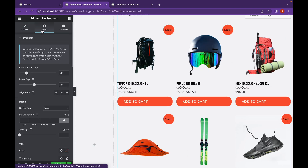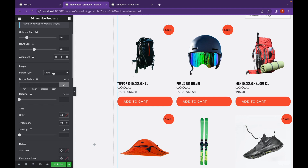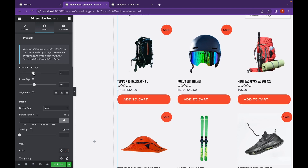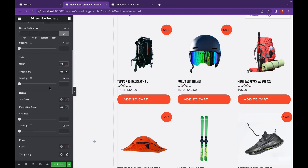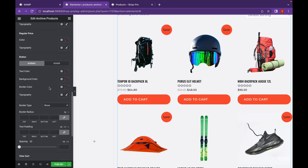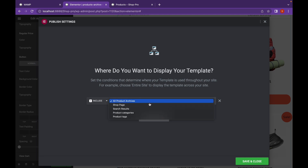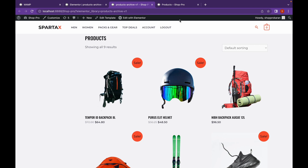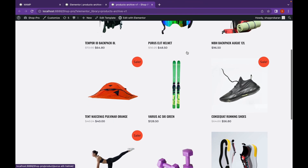Let's go to style. You can change the image here. Let's add a bit of columns gap. Now, let's click on Publish and see what it looks like. So as you can see, this is our product page.